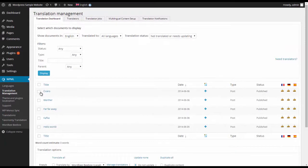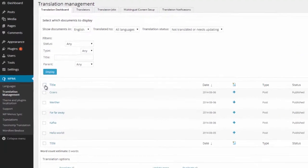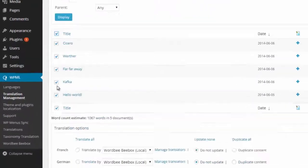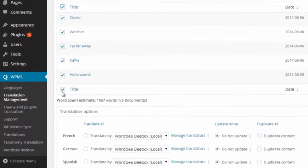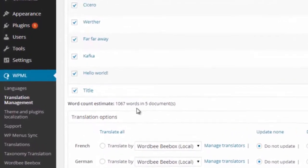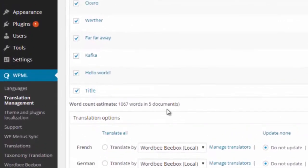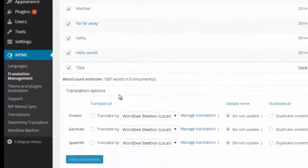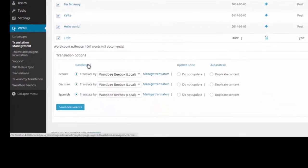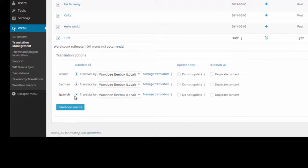I select an individual piece or I select all of them. I can then see the number of words and make a decision about how to translate this. I can see that Wordbee Beebox is an option.